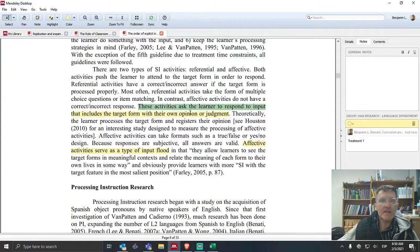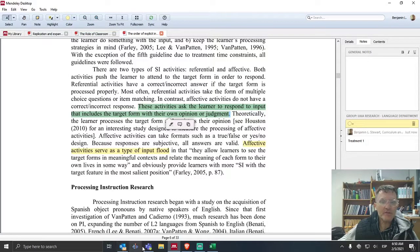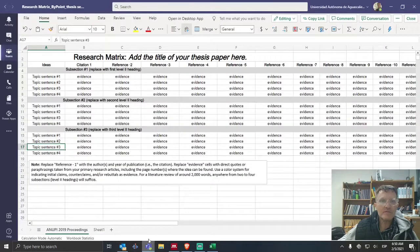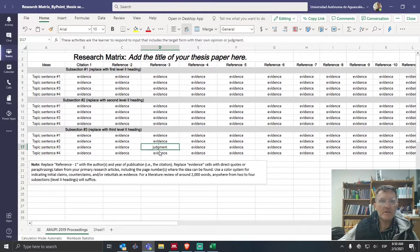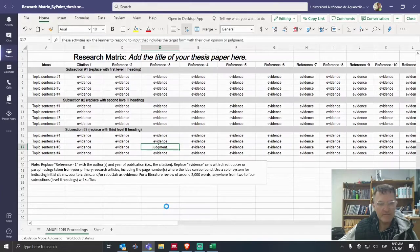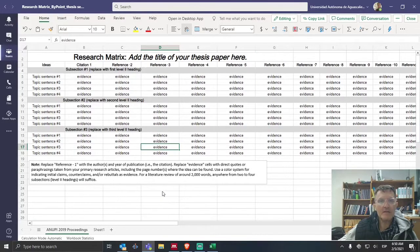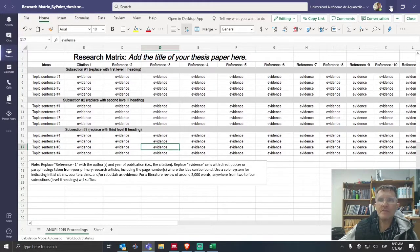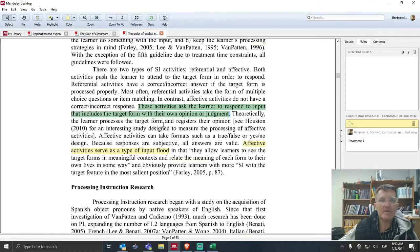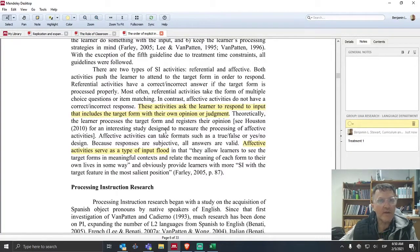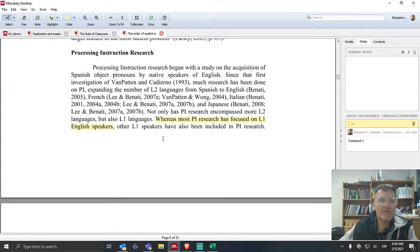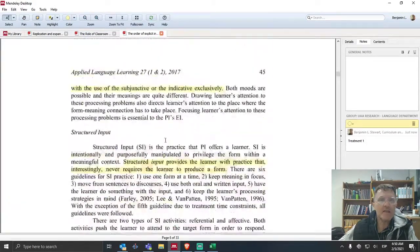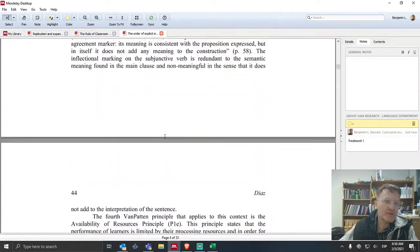So you would here, in this case, you could copy a piece of text and bring it over to your matrix. Okay, so again, you could use these two, the matrix and Mendeley, to really organize and get your head around all of the information here that you're finding in the primary research articles.